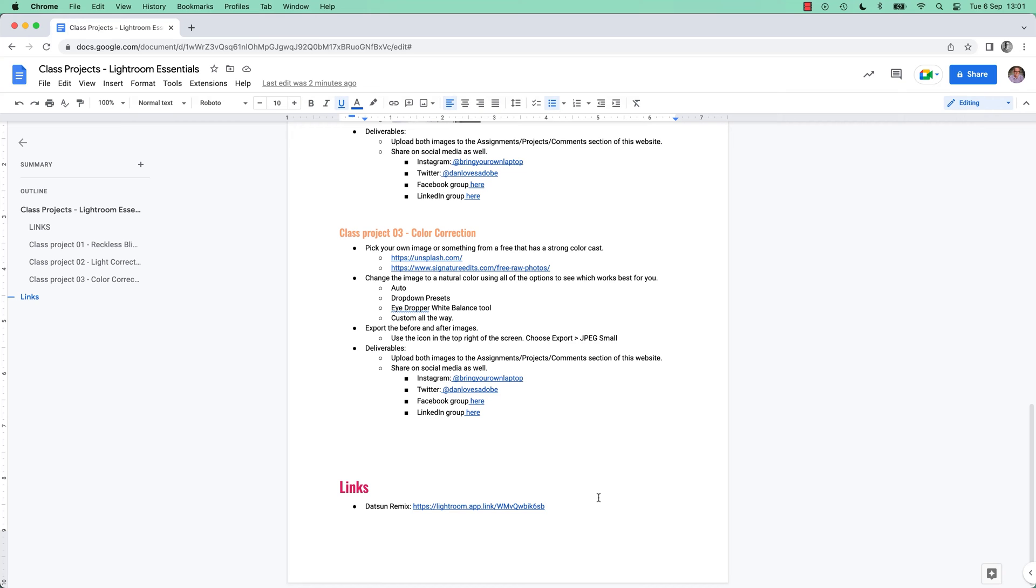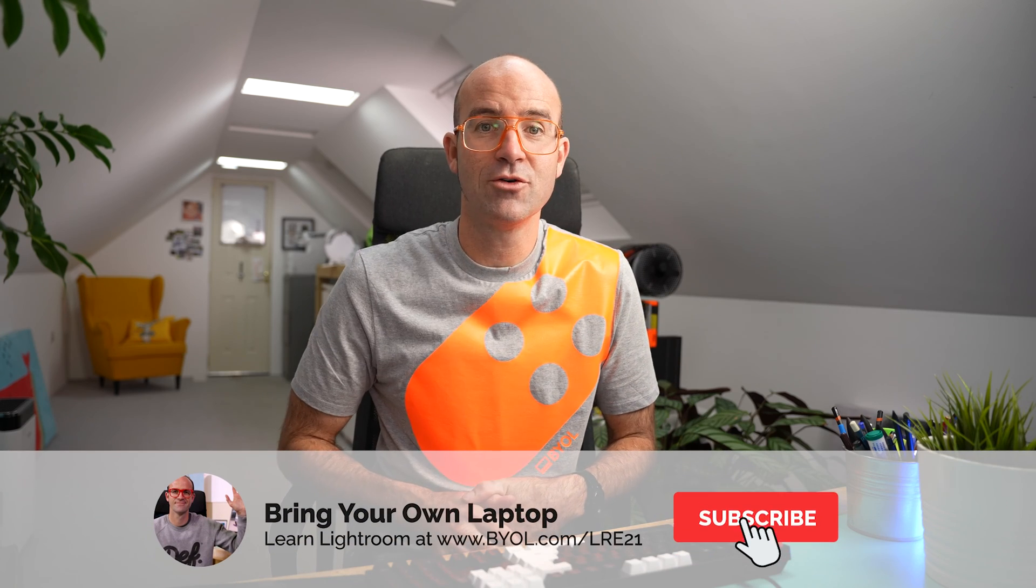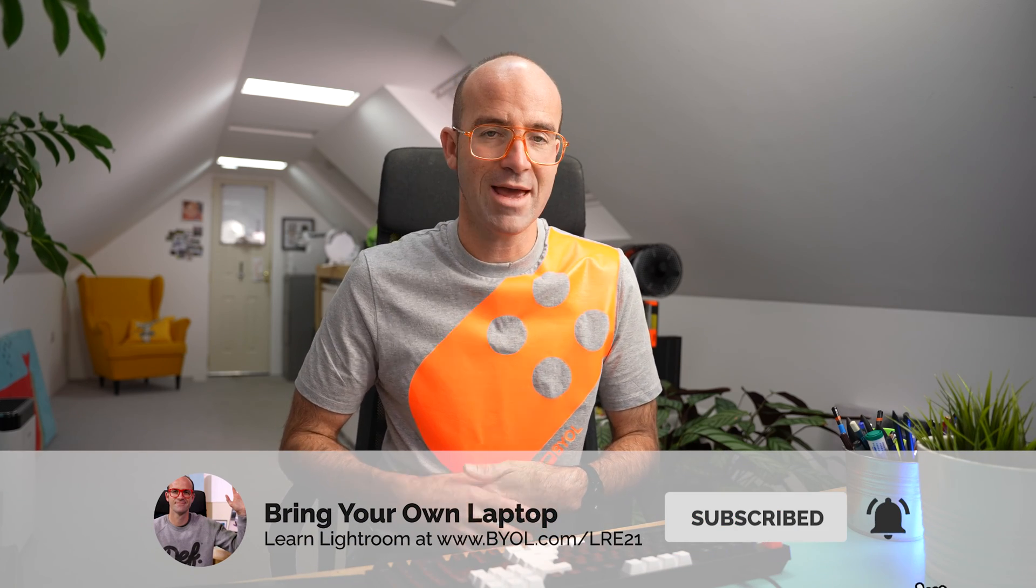All right, that is it. That is posting your own work for other people to remix in Adobe Lightroom. All right, that is the end of the video. If you enjoyed it, give it a like, it helps me out. Also subscribe to the channel because there's lots more Lightroom content where that came from.